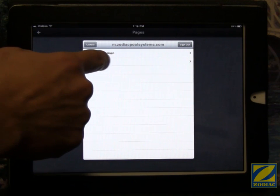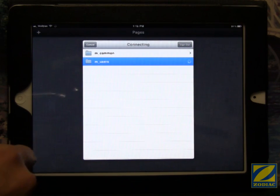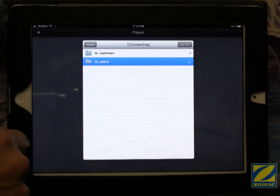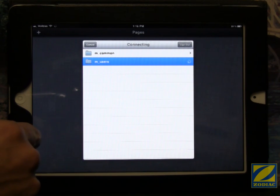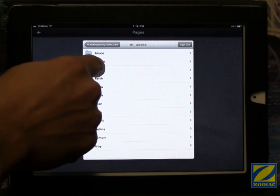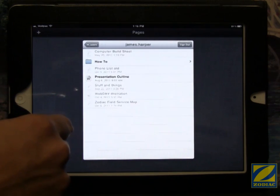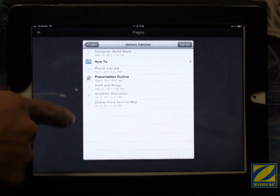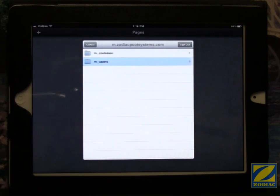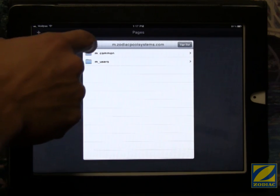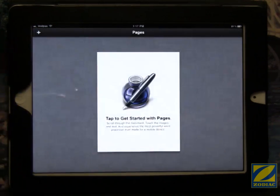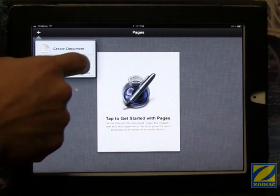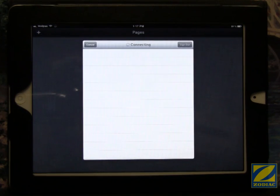Now you can navigate to your users folder here. We'll touch mine. And you can see here's a listing of my documents that I copied over from my computer. And then we can use these arrows to go back. And we can even touch cancel here and it will save the WebDAV information and come right back to the folders.